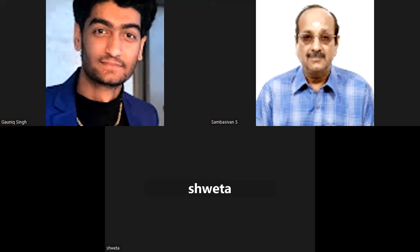Interviewer: Good, very good. Now let me move to the next question. What is your father's occupation? Candidate: My father is a government employee working as an Assistant Section Officer in CSIR NBL. Interviewer: What is CSIR? Candidate: The Council for Scientific and Industrial Research - it comes under the Ministry of Science and Technology.